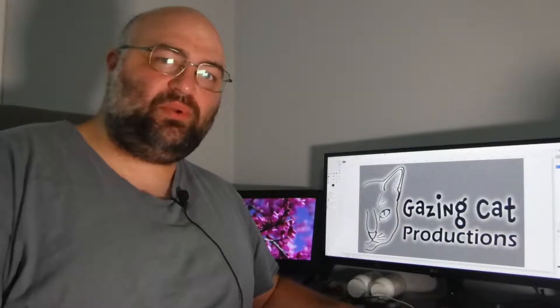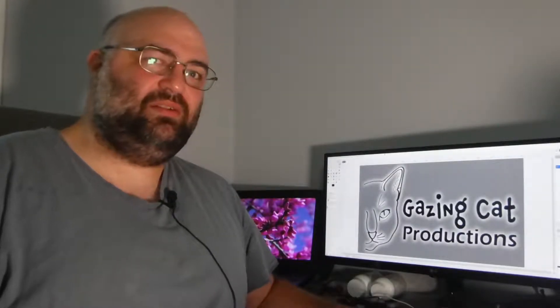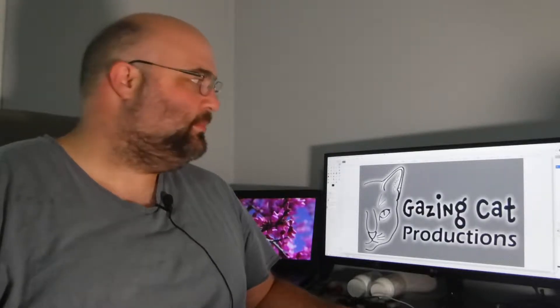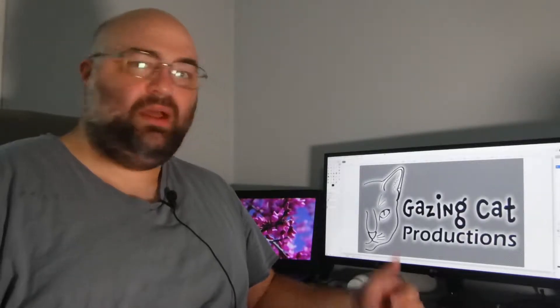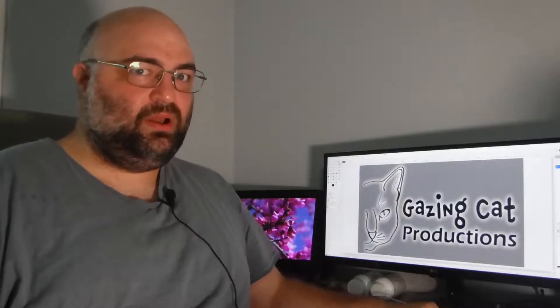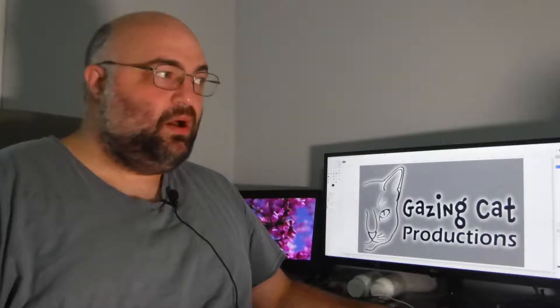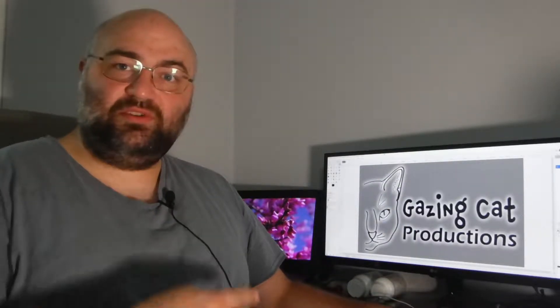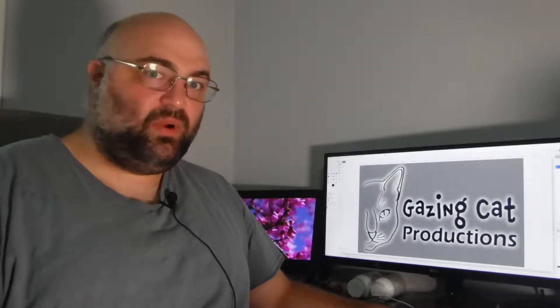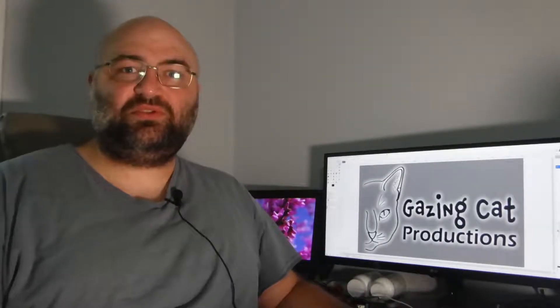I gave GIMP 2.10 a release six years in the making a try. As you can see, I'm on GIMP 2.8. So why is there 2.8 back here whenever this is supposed to be a review for GIMP 2.10? Here's the problem.